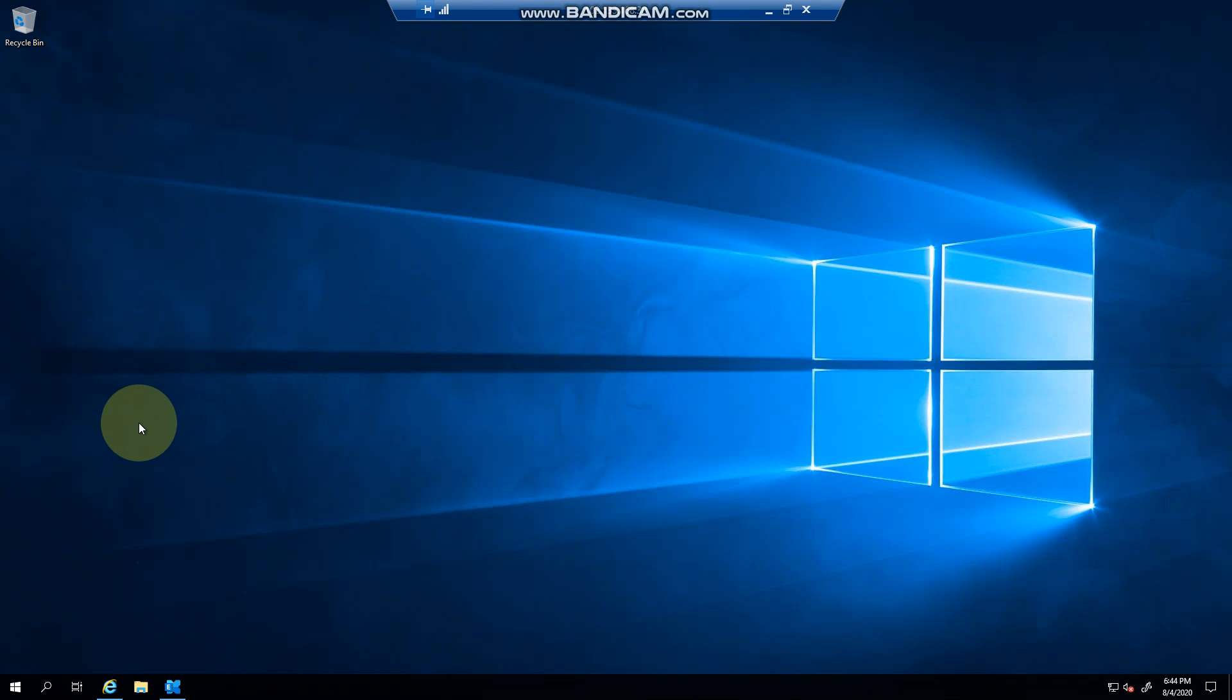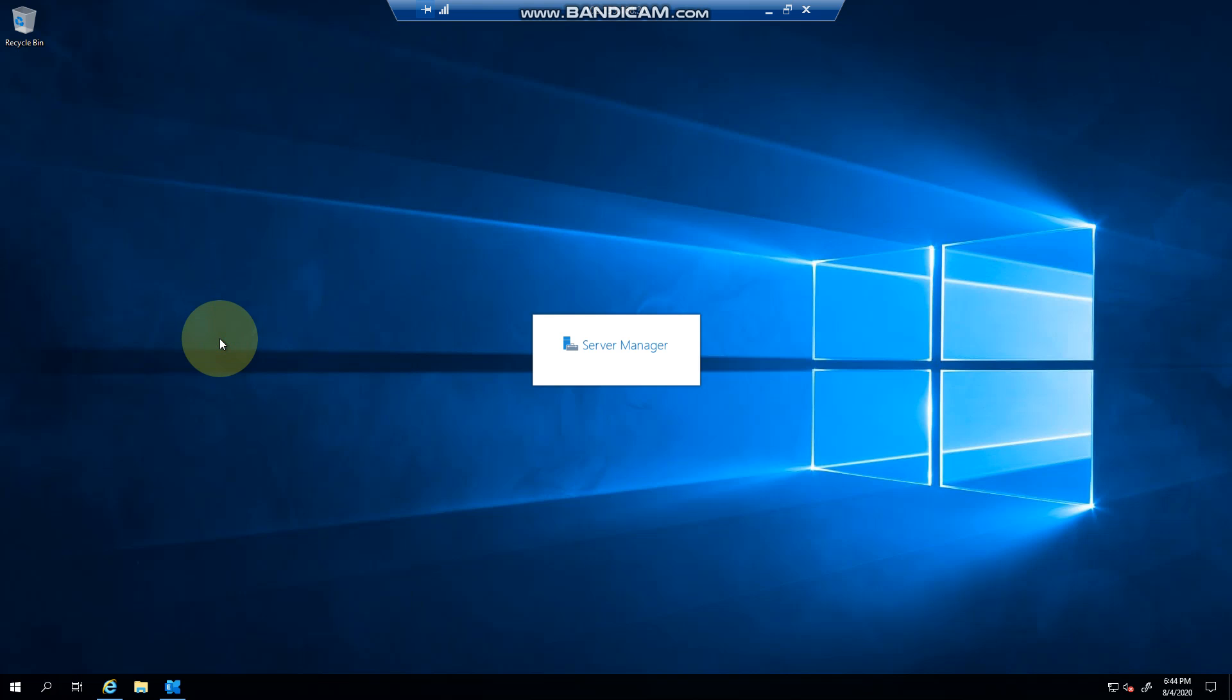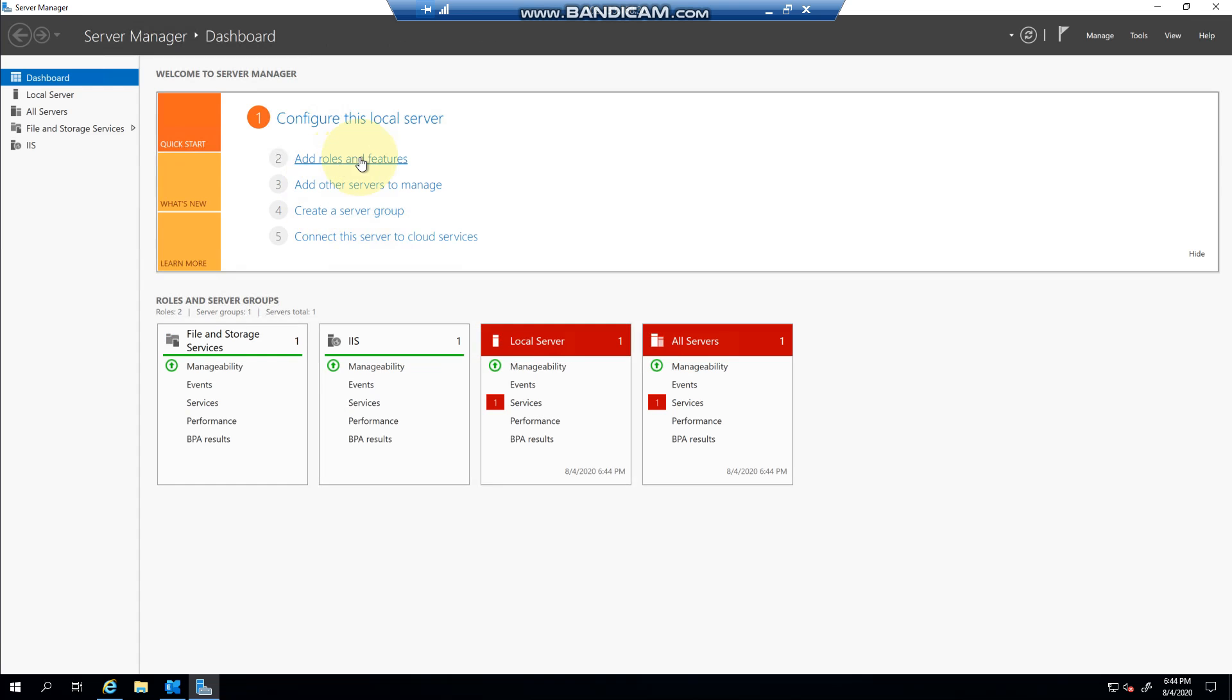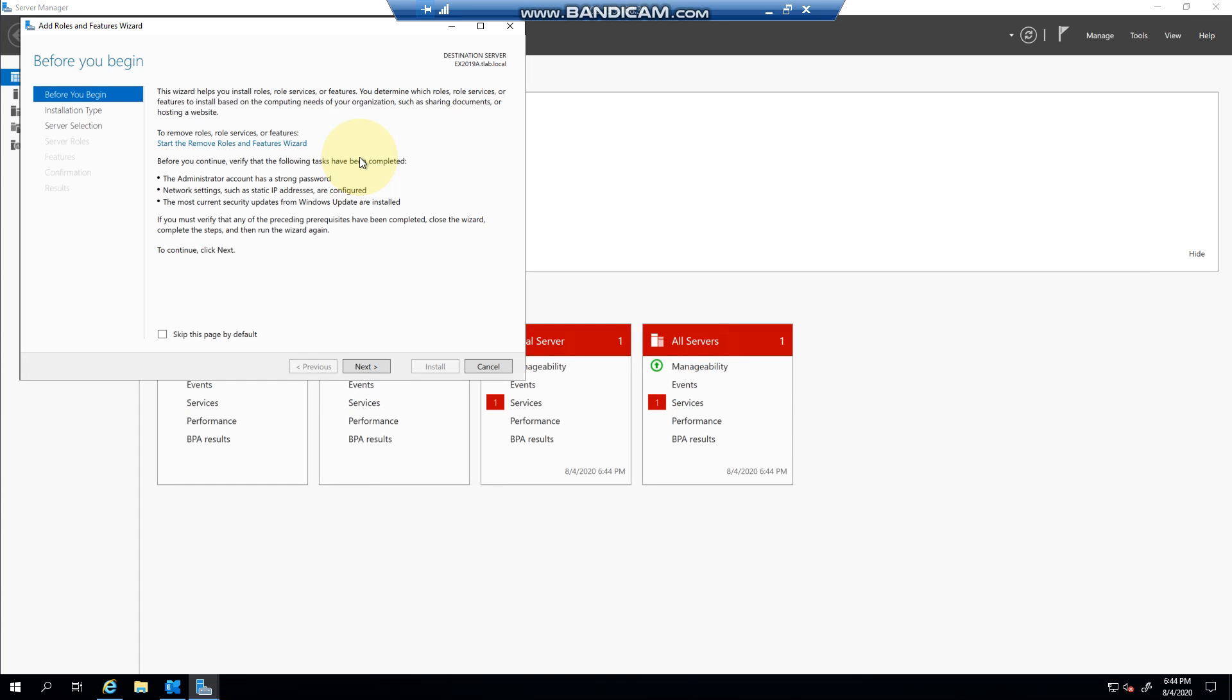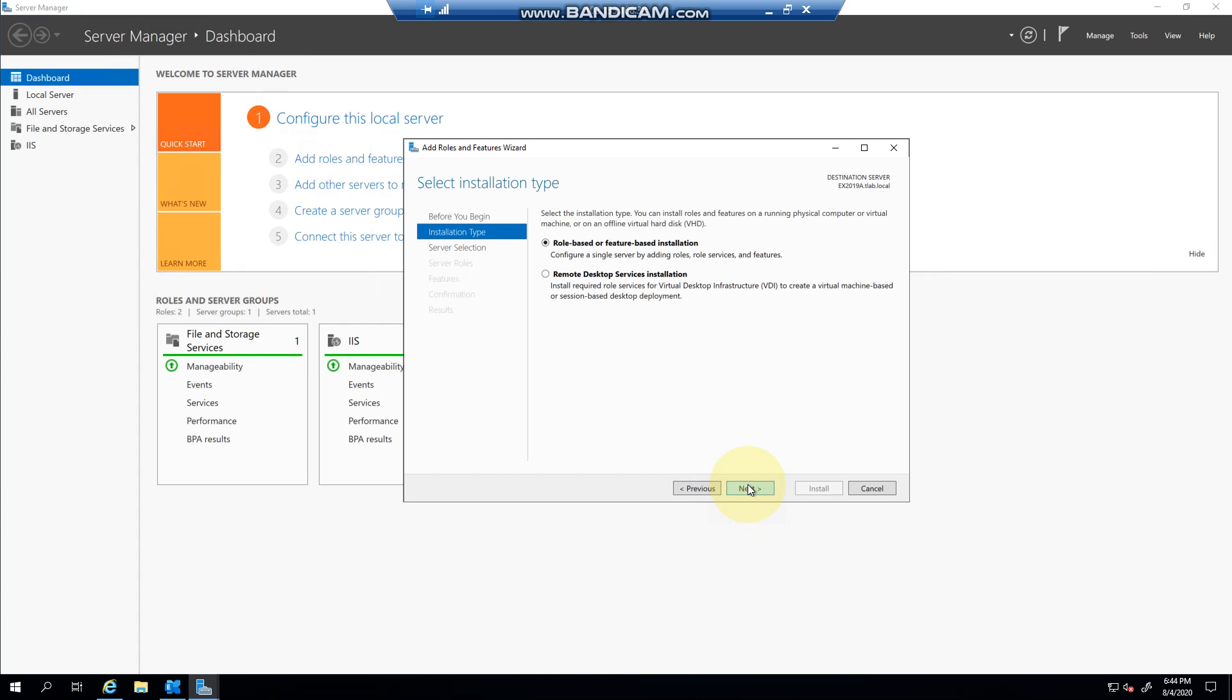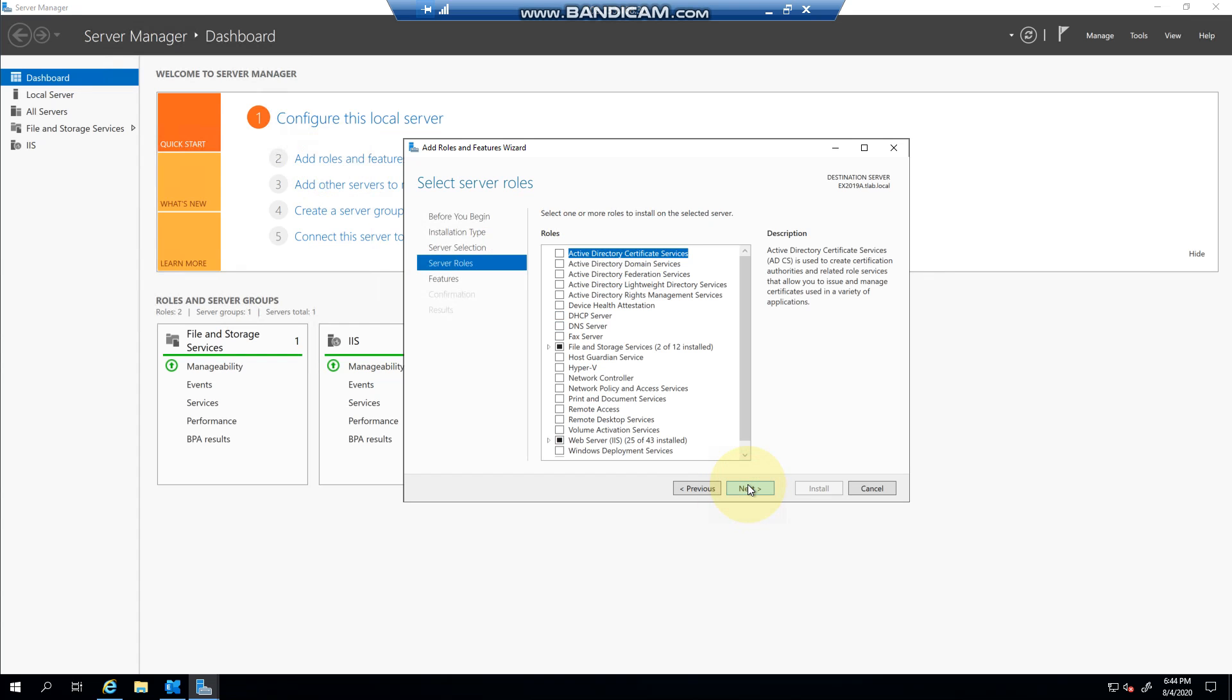But if we click Start, Server Manager, so what we want to do is basically add a feature. So you click on Add Roles and Features, next, keep clicking next. Now you'll see these are the role section.